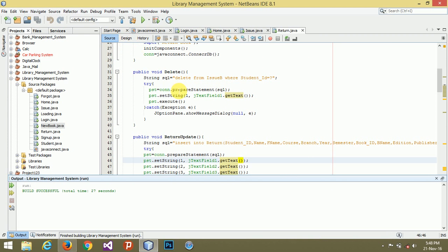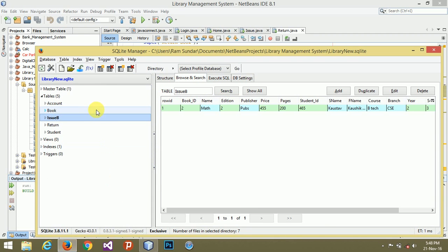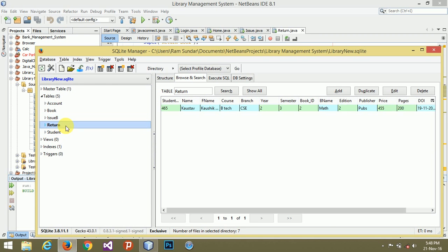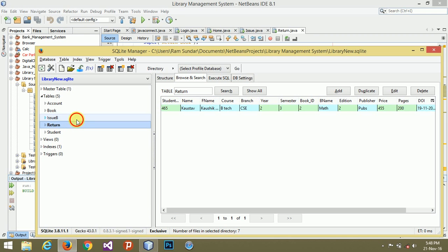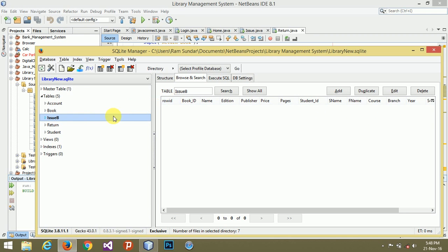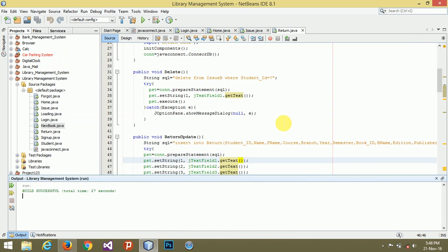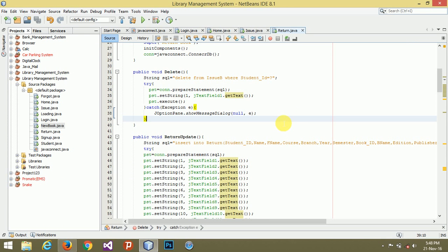As you can see how it is working — check the return section. Every data has been successfully created, and from the issue book the data has been deleted. Thank you for watching this video, I hope you liked it.